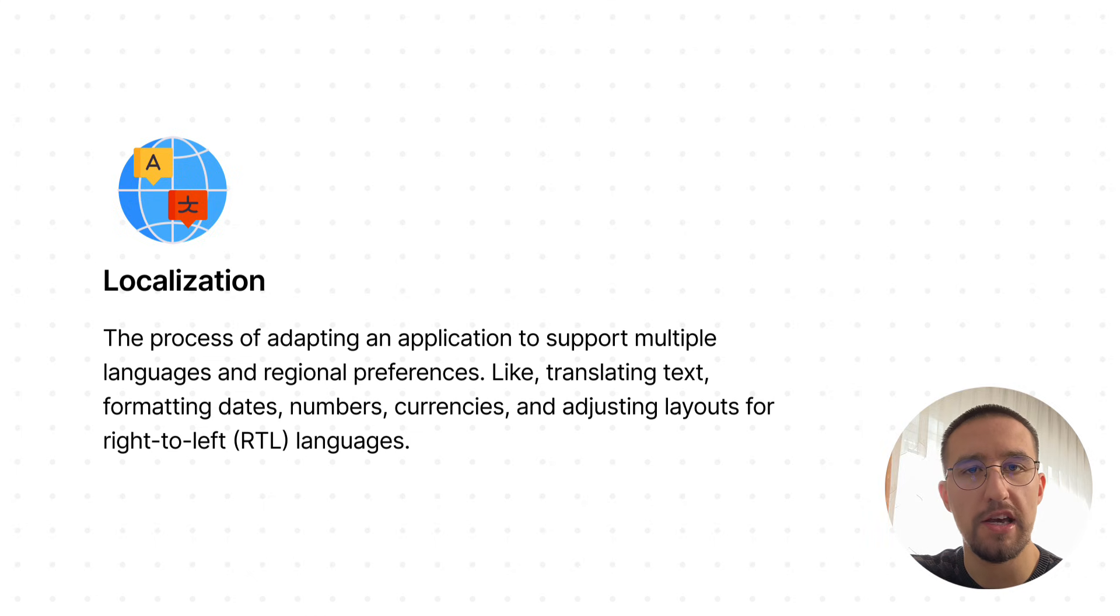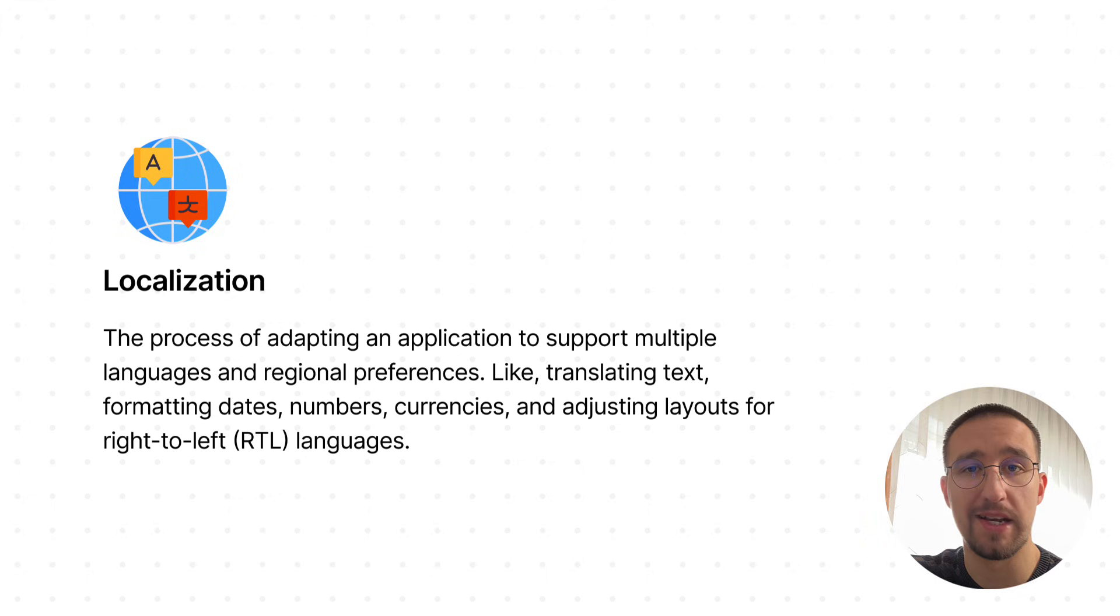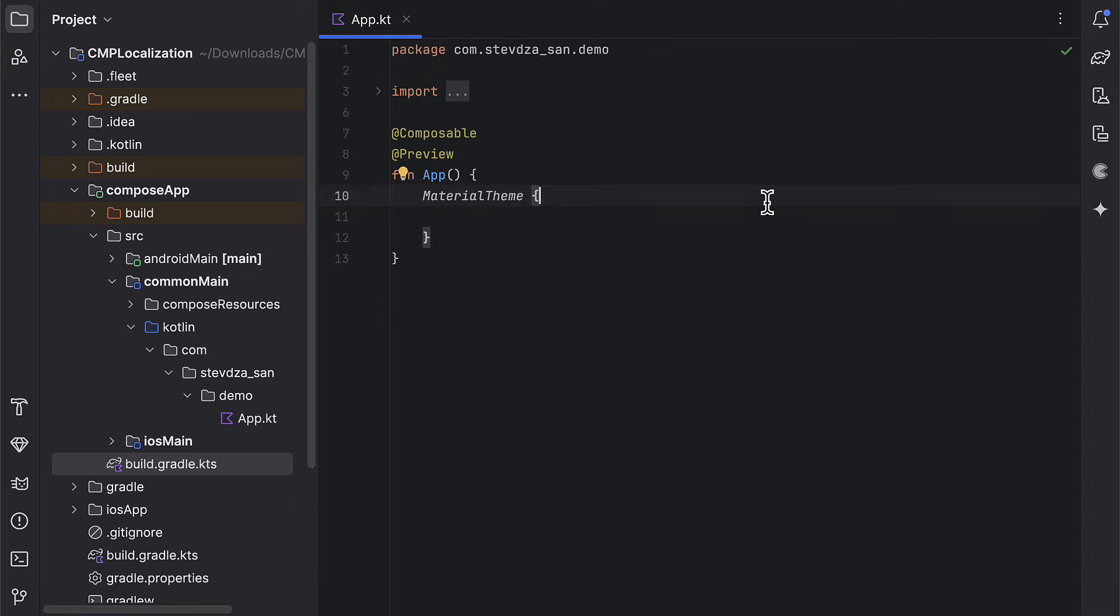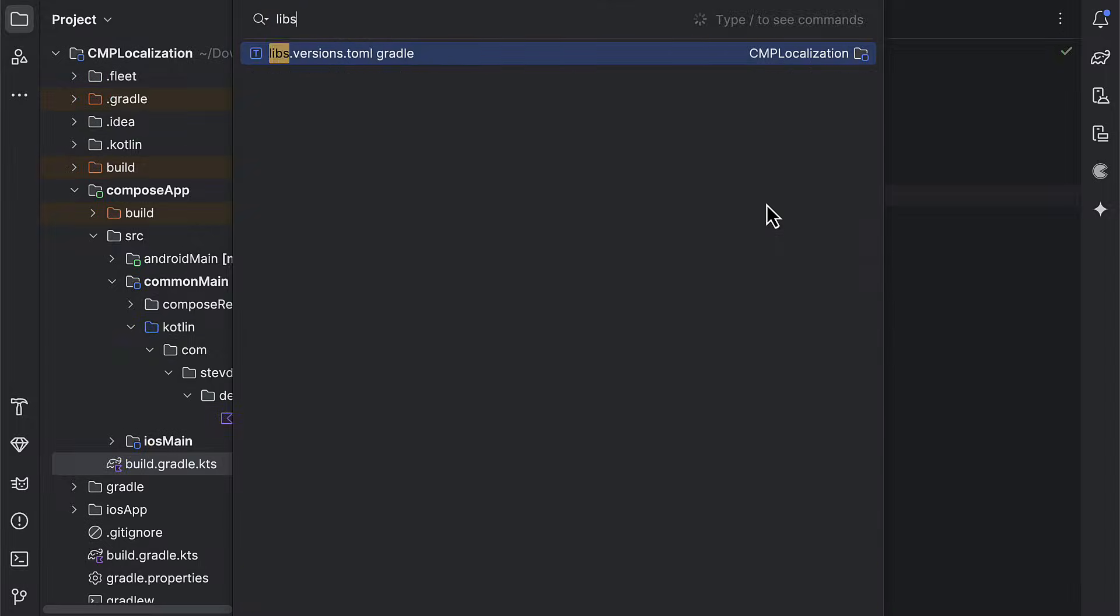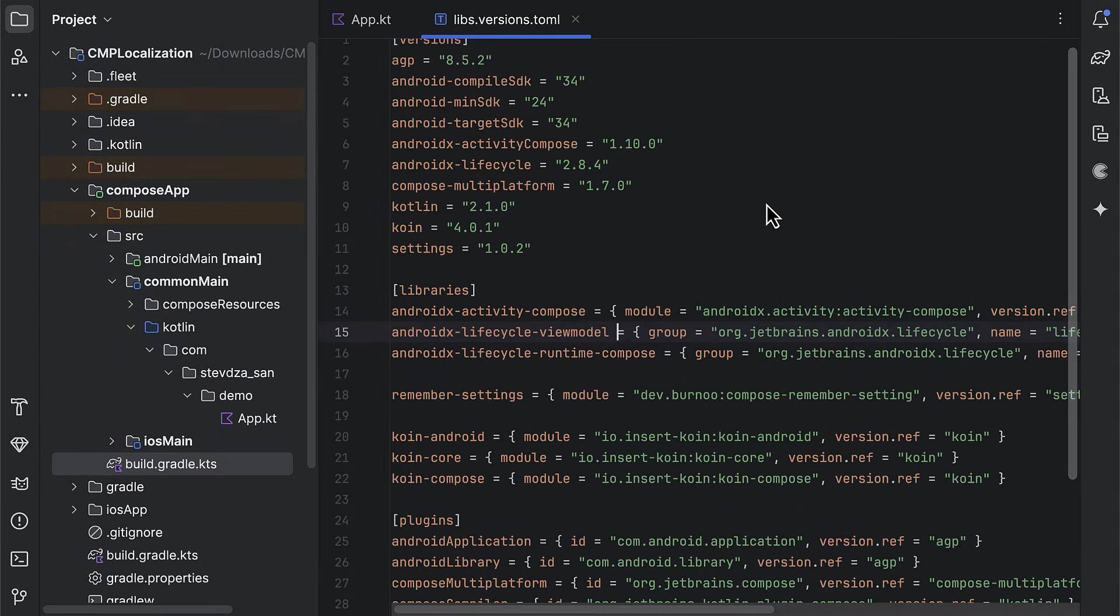In this video specifically, we're gonna focus only on the translation part of localization. I have already generated a simple KMP project that targets both Android and iOS.